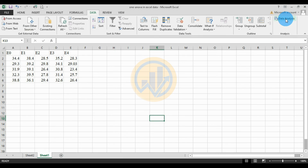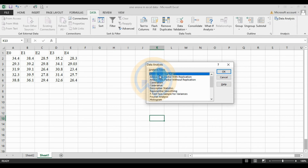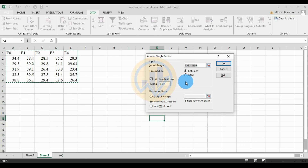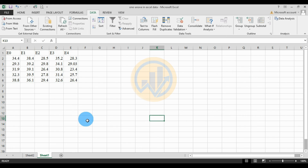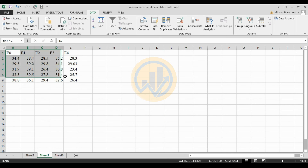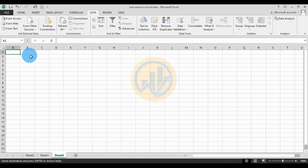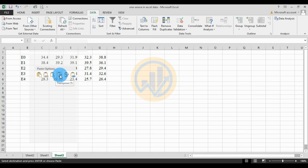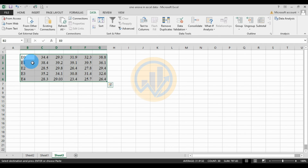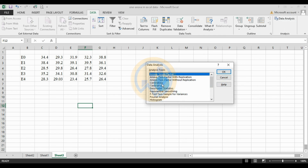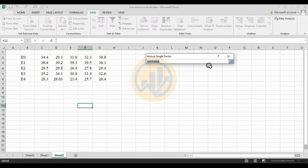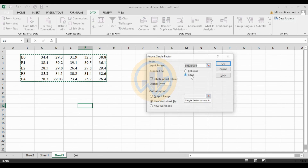Next is the Row method. Go to the Data Analysis tool, select Single Factor ANOVA, then select the row method. First, transpose the data: open a new sheet, copy the data, paste using Transpose. This converts the data to row format. Then go to the Data Analysis menu and select Single Factor ANOVA, then select the data.